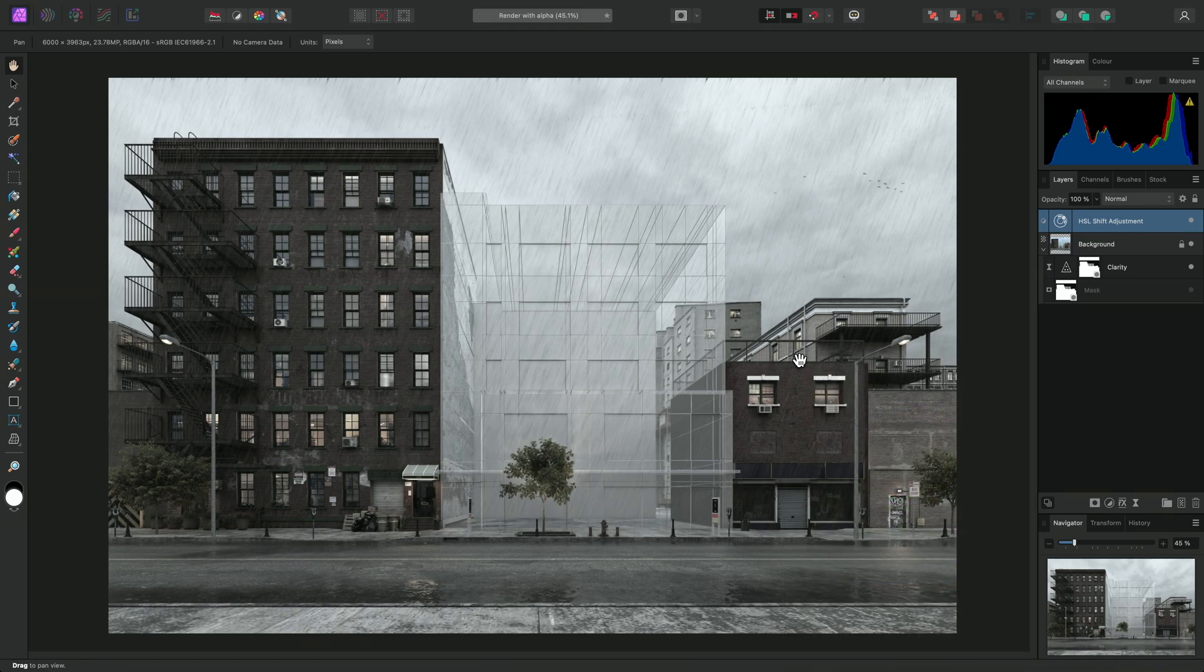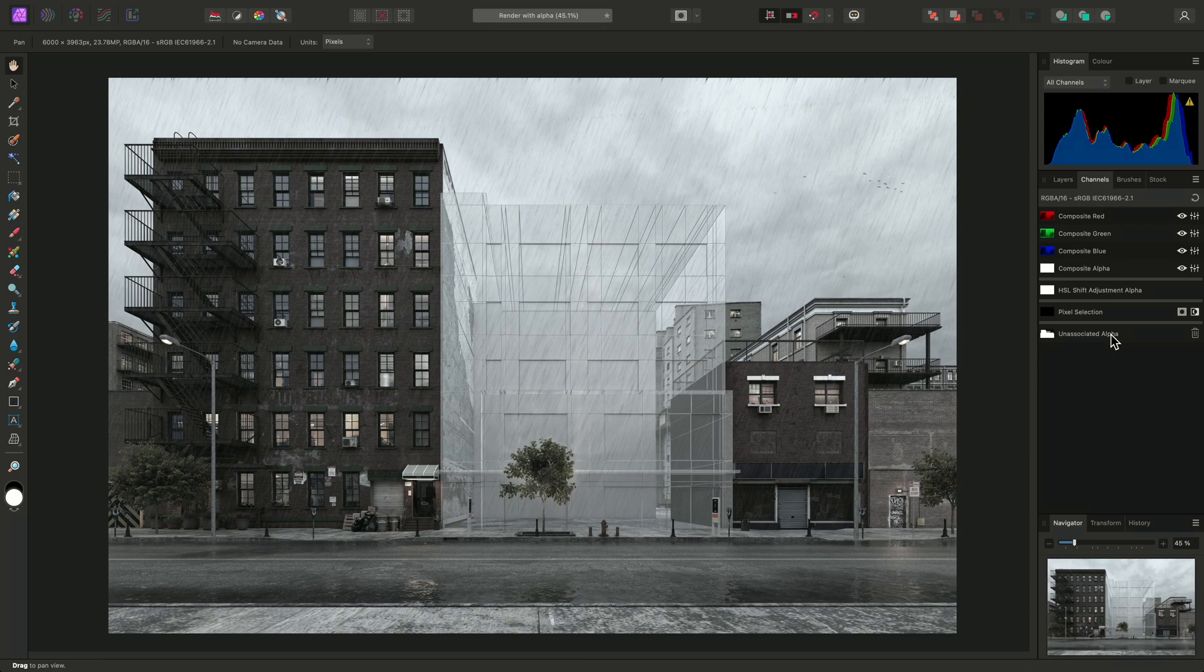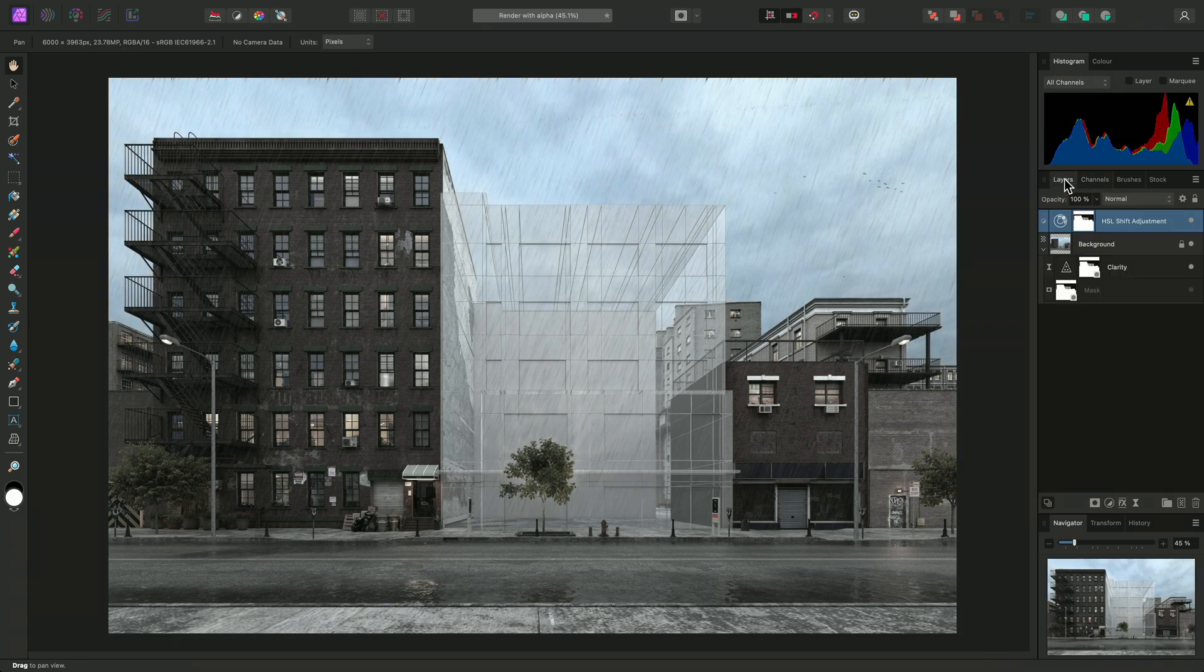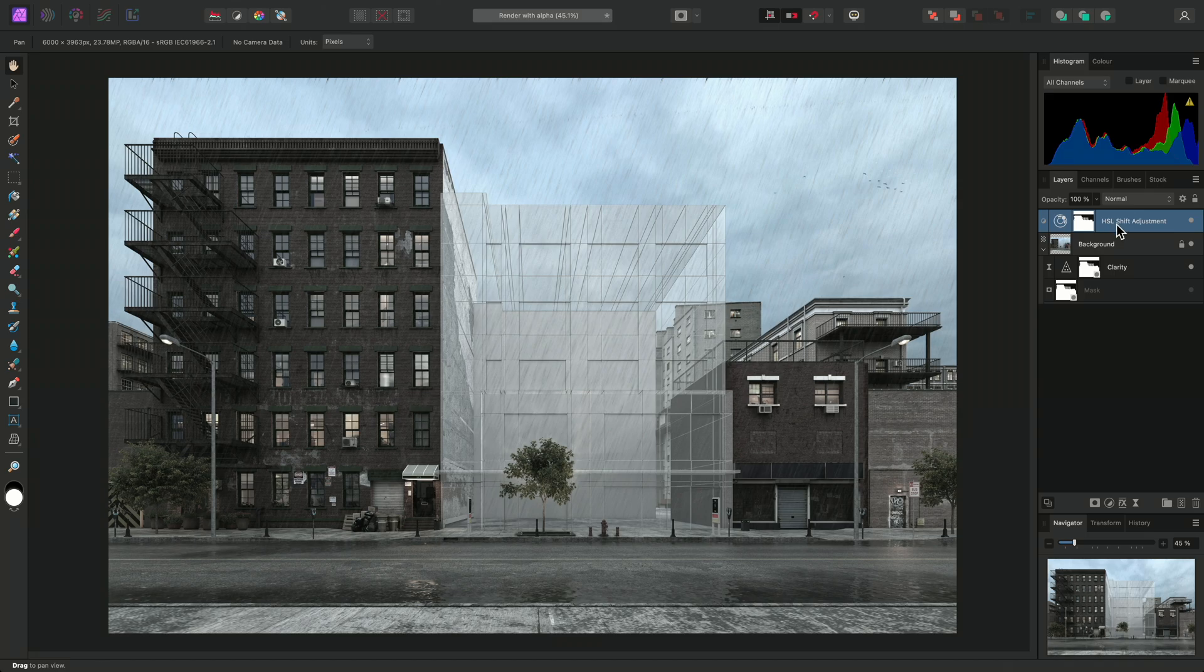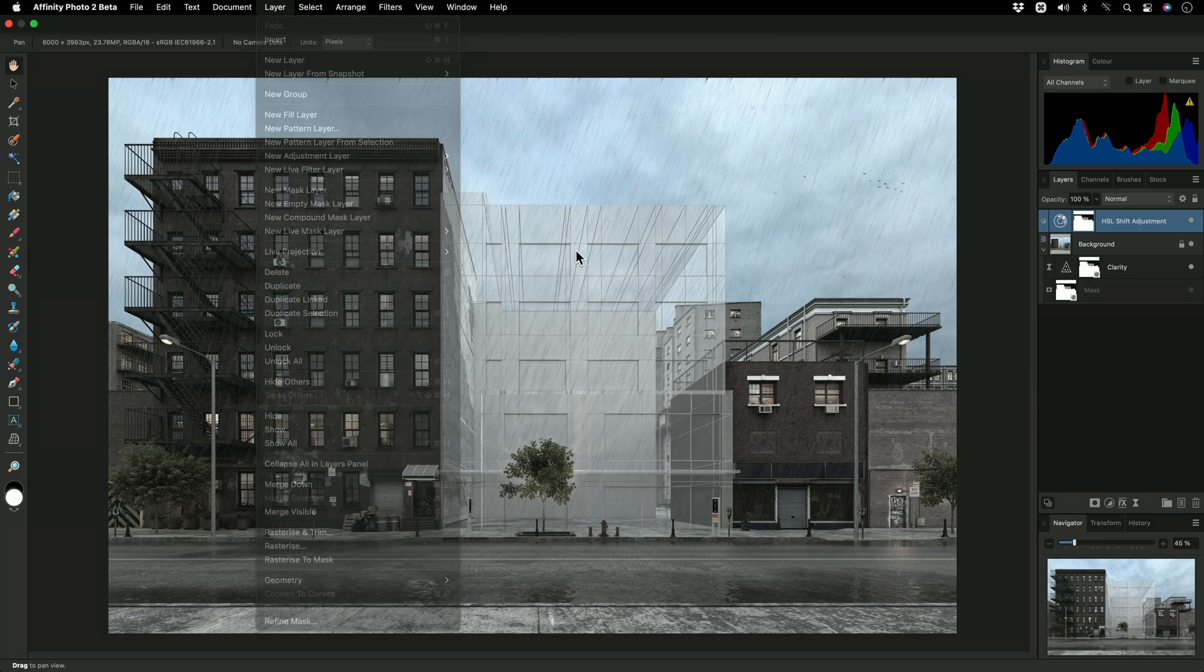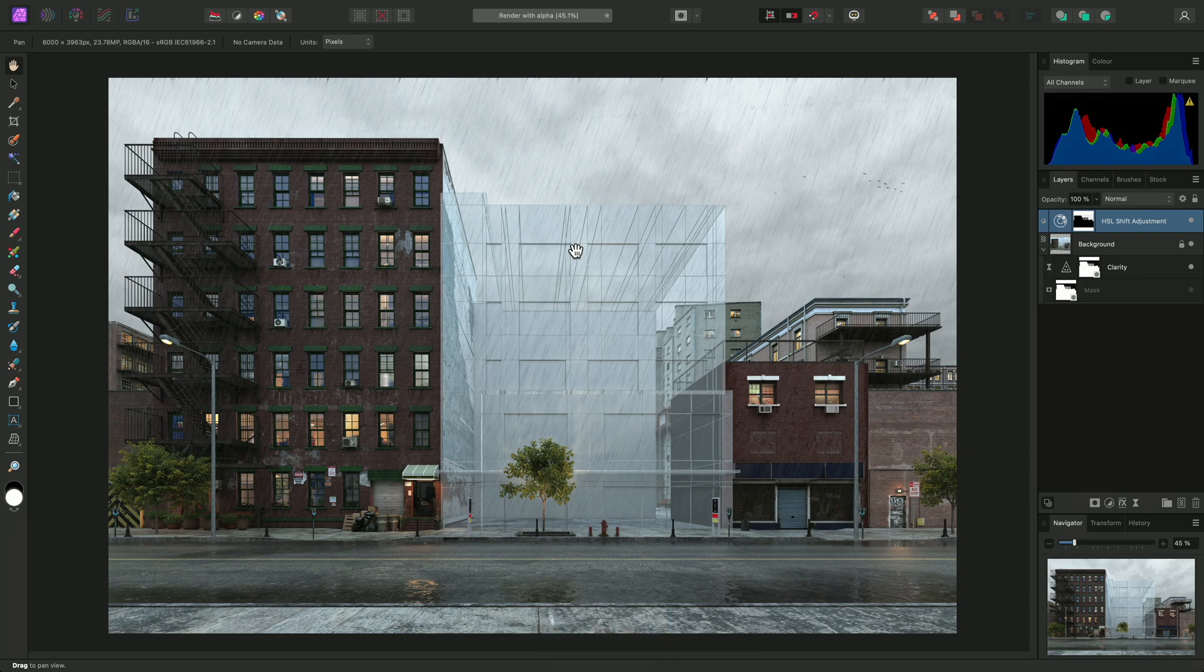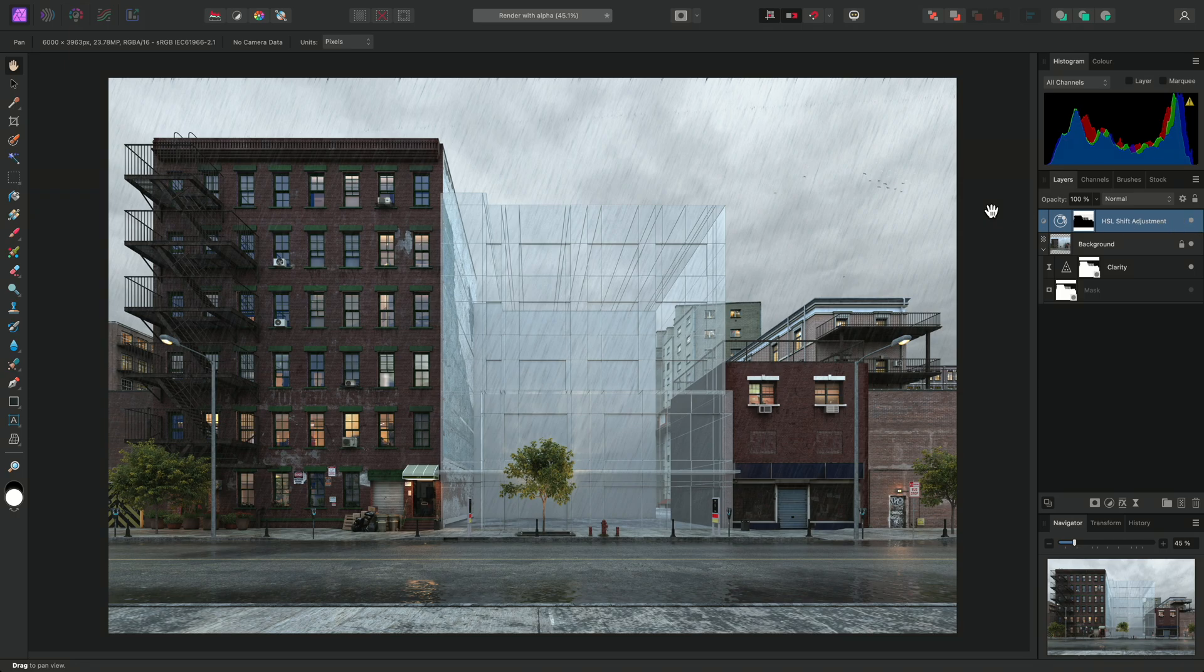Now, I can move back to the Channels panel, right-click unassociated alpha, and load it to the HSL shift adjustment alpha. Like with the clarity filter, this will currently be affecting the foreground. All we need to do is invert the HSL shift adjustment mask by going to Layer and Invert, or we can use Command-I on Mac, Control-I on Windows. By hiding and showing this adjustment, you can see it's now masked to the sky detail.